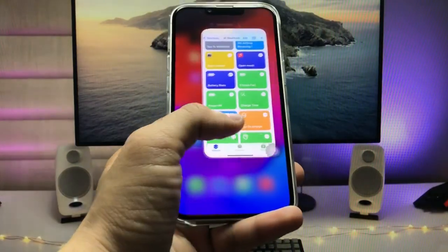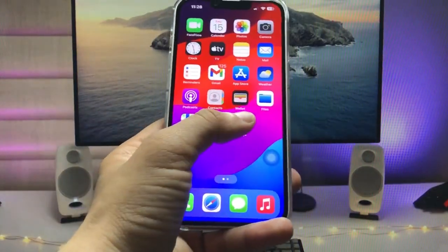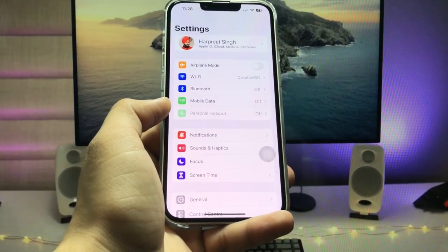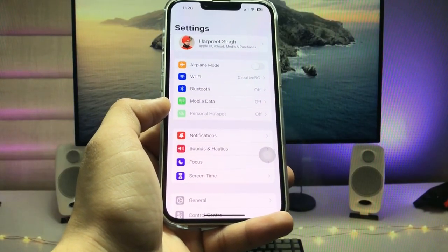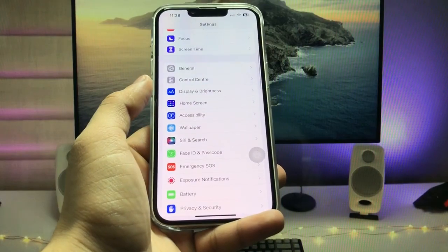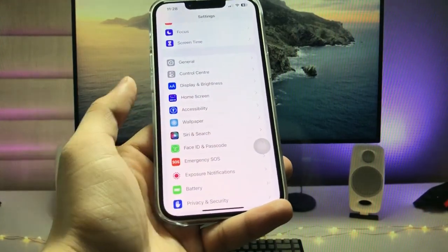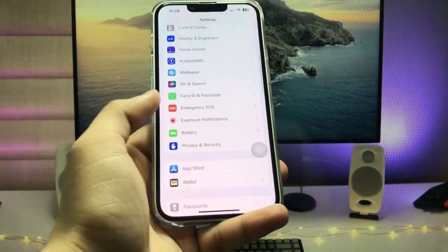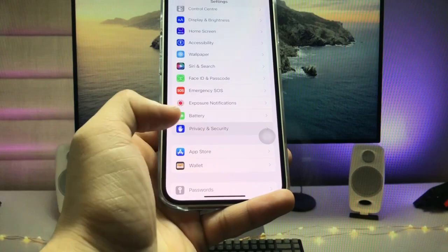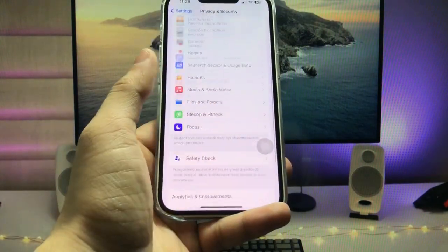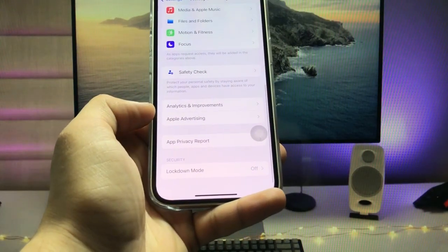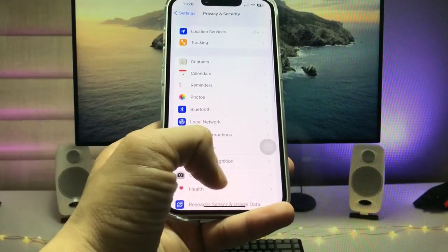After adding the shortcut, open the Settings app. Make sure you follow the complete step-by-step process. Go to Privacy & Security, tap on it, and you will see the Analytics & Improvements option.